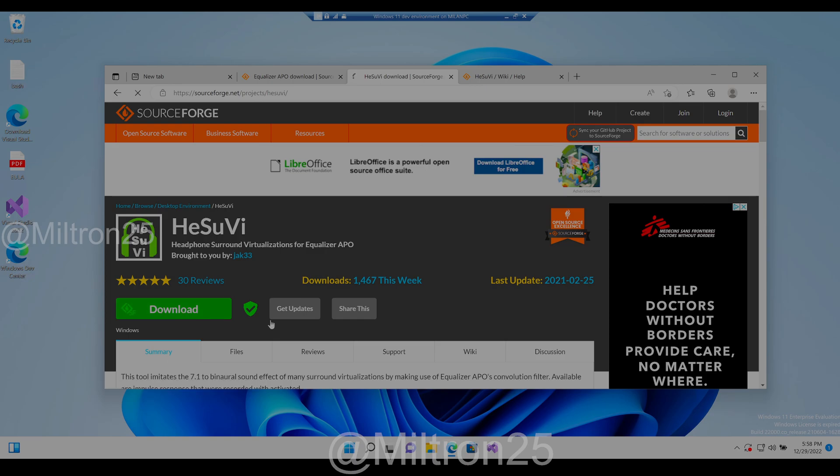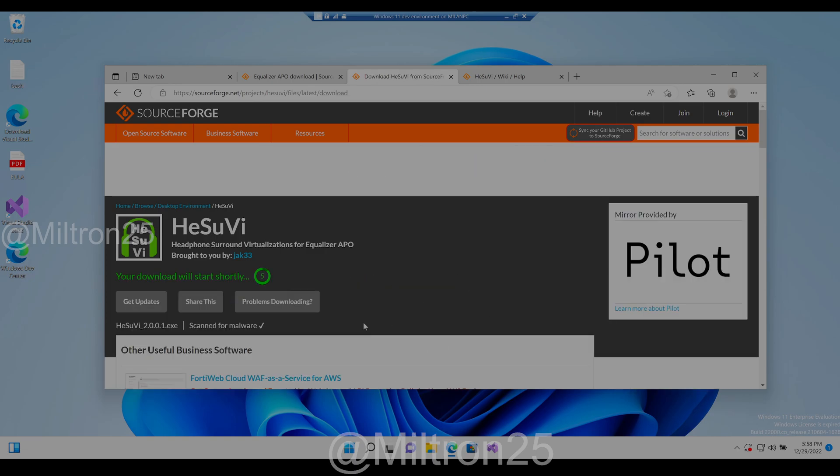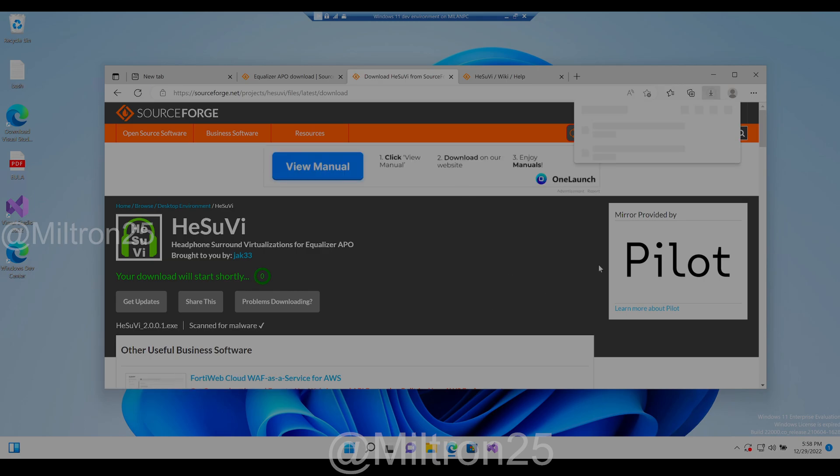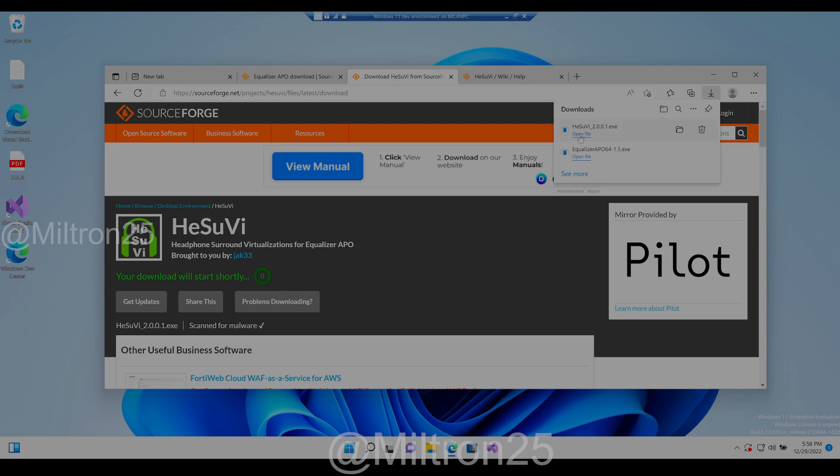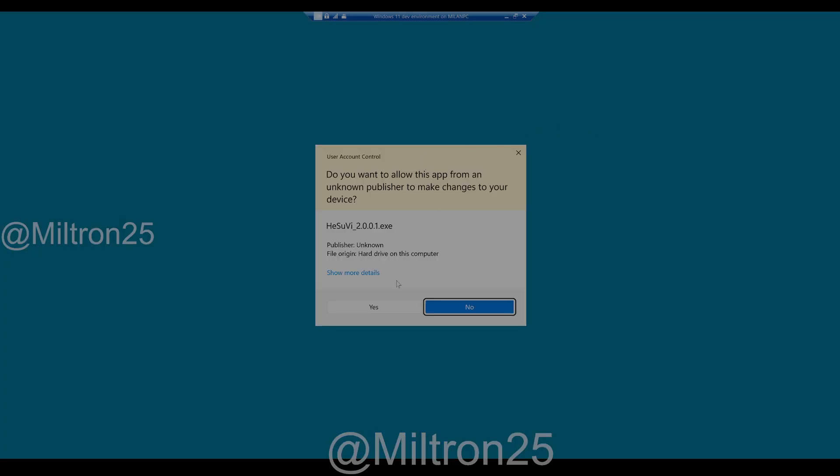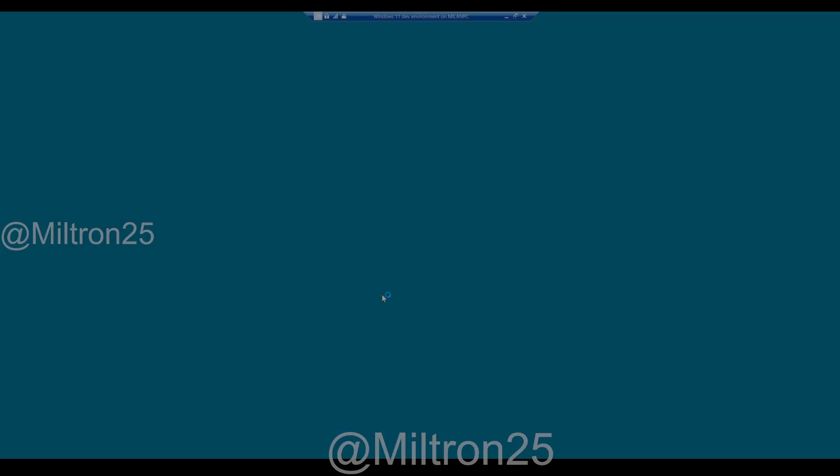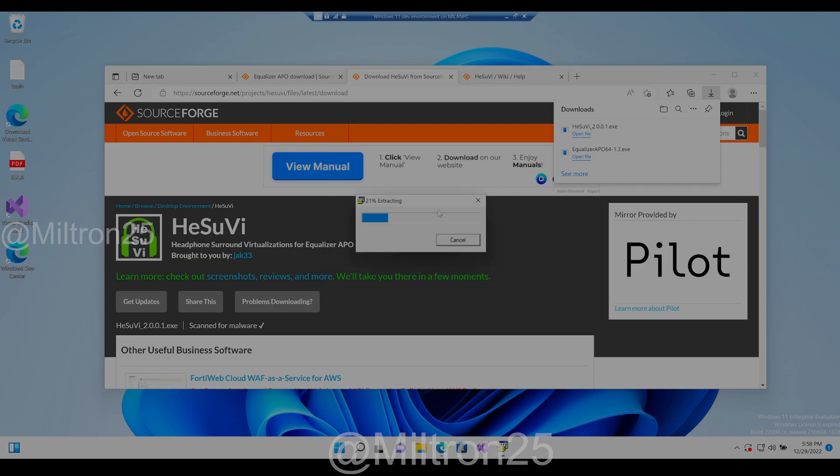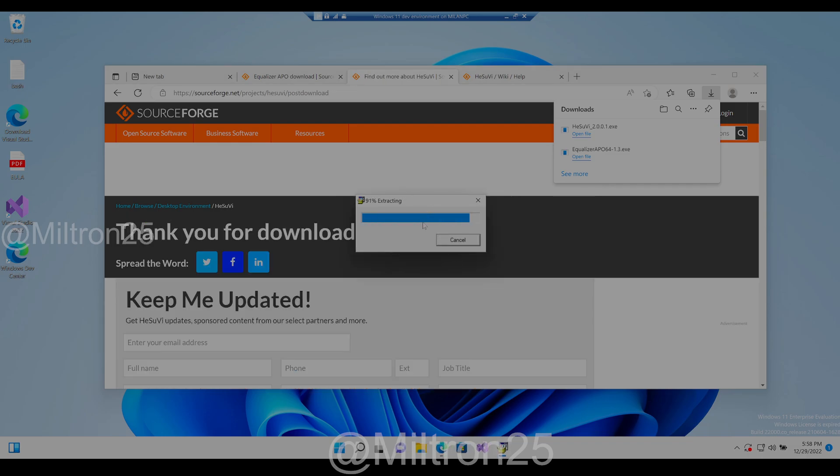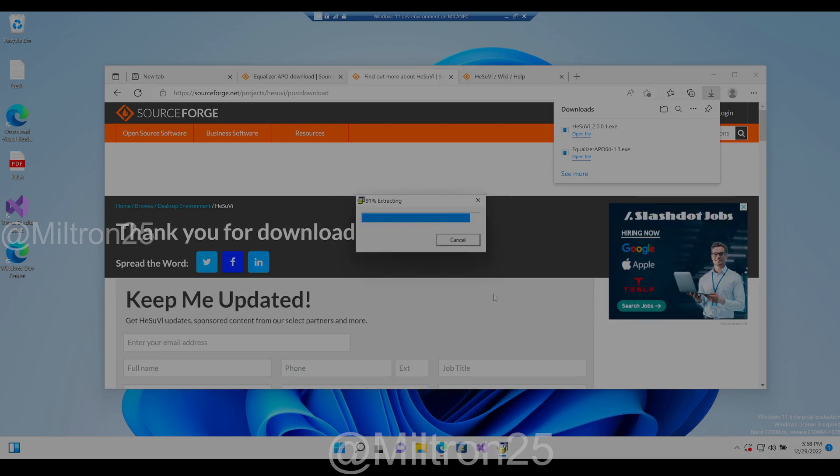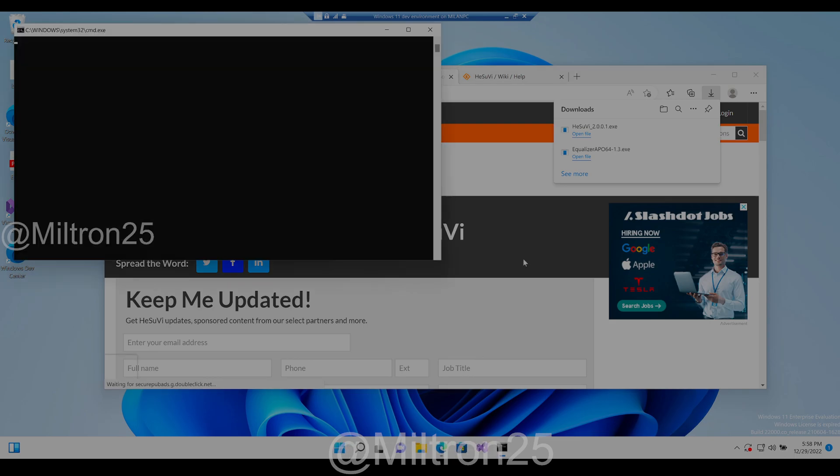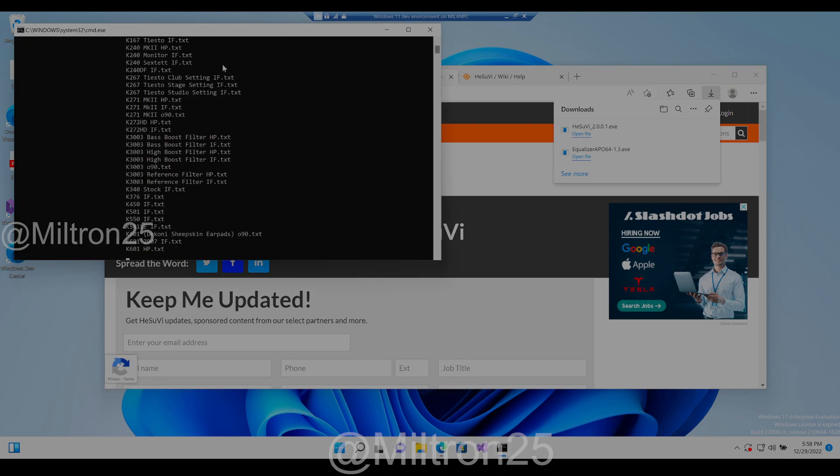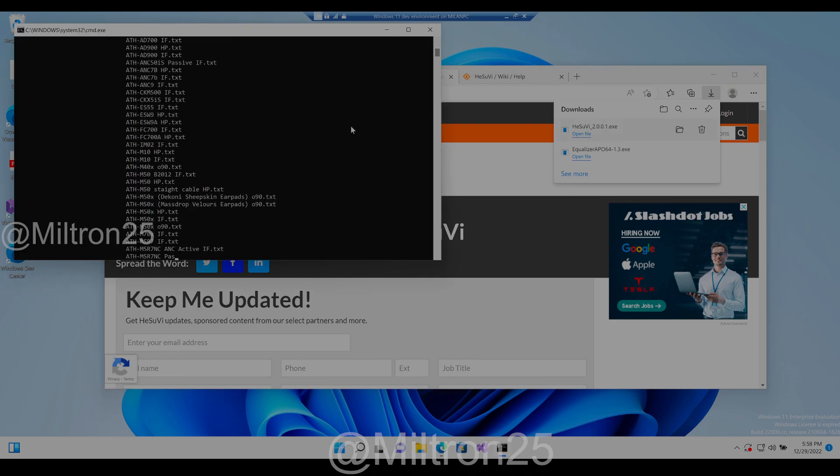Just download this. Also be careful of these ads or whatever. Just make sure you're downloading the right thing. Open the file. It should unpack into the config folder of Equalizer APO which we just installed.